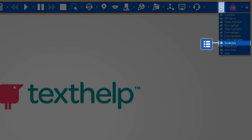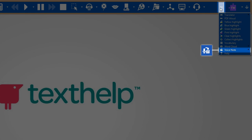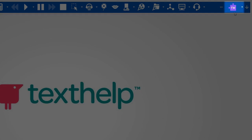This is the vocabulary icon. Next is the word cloud and voice note. To access the help, click on this icon, and finally, the Read and Write icon.